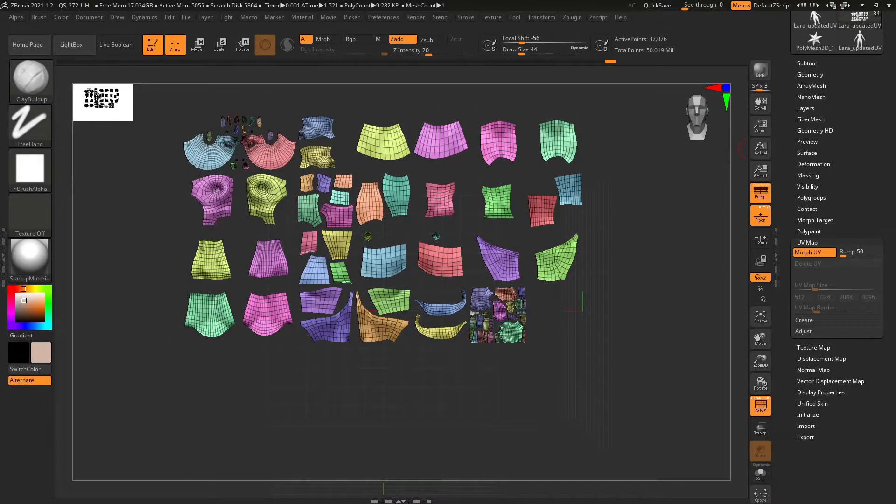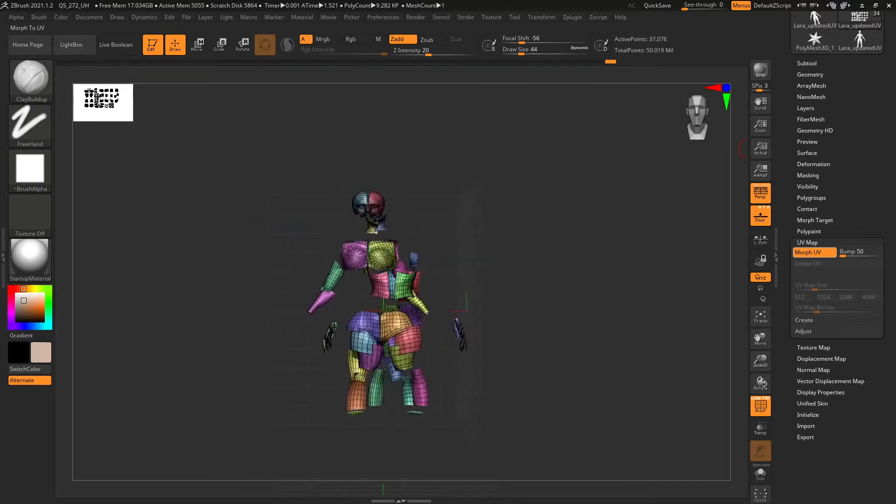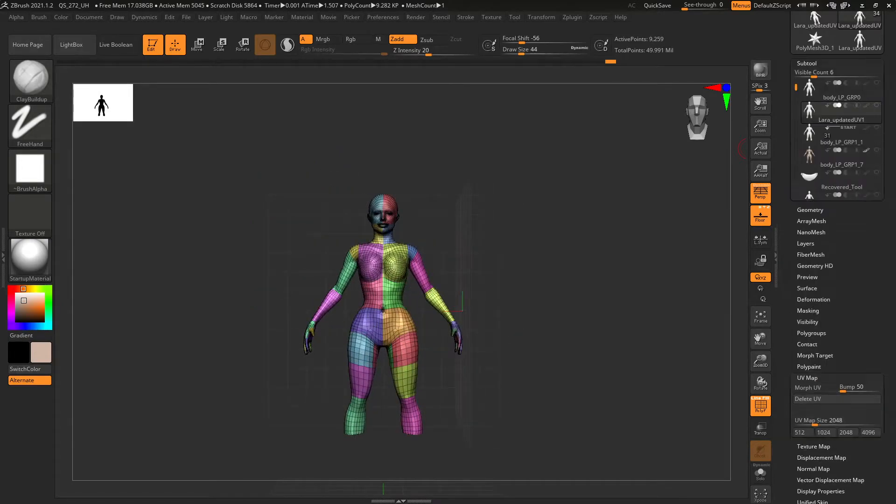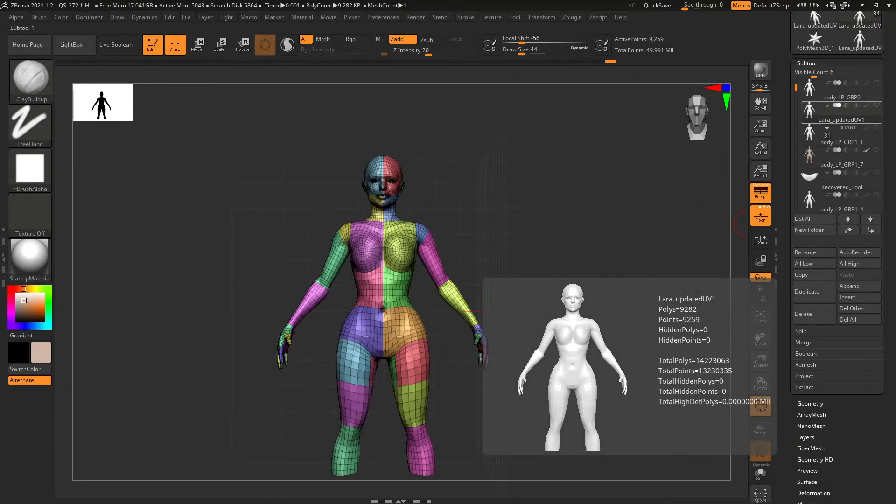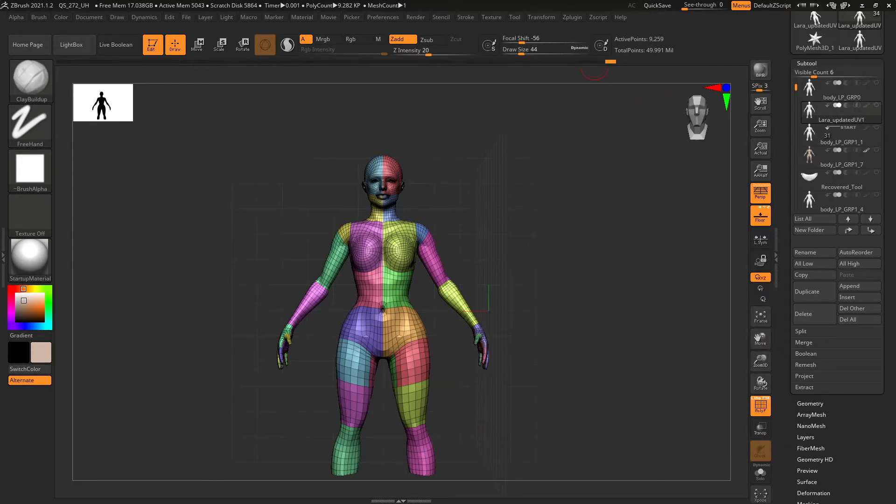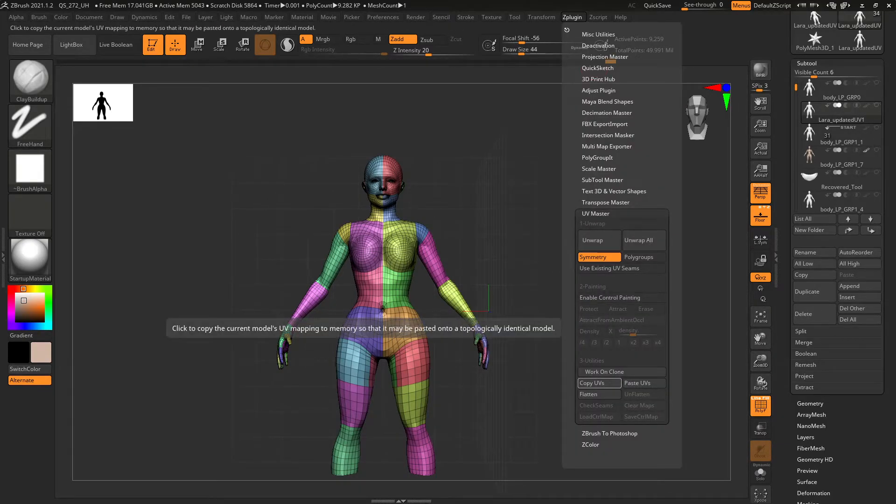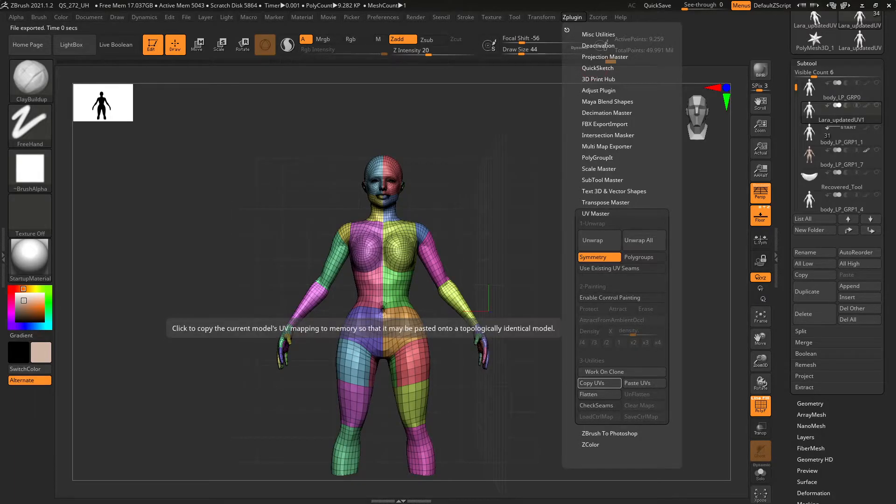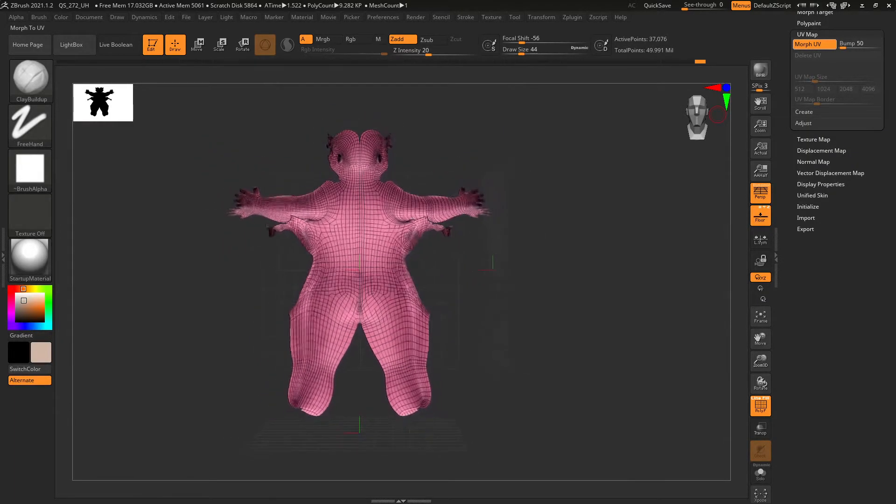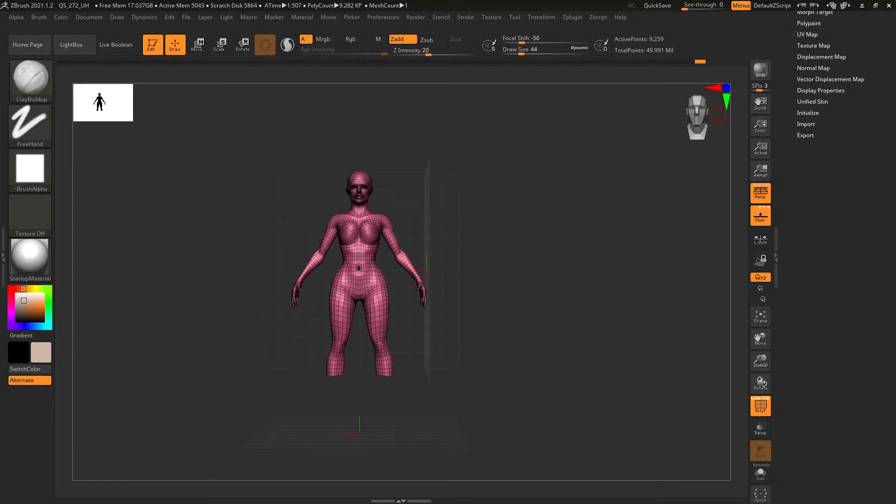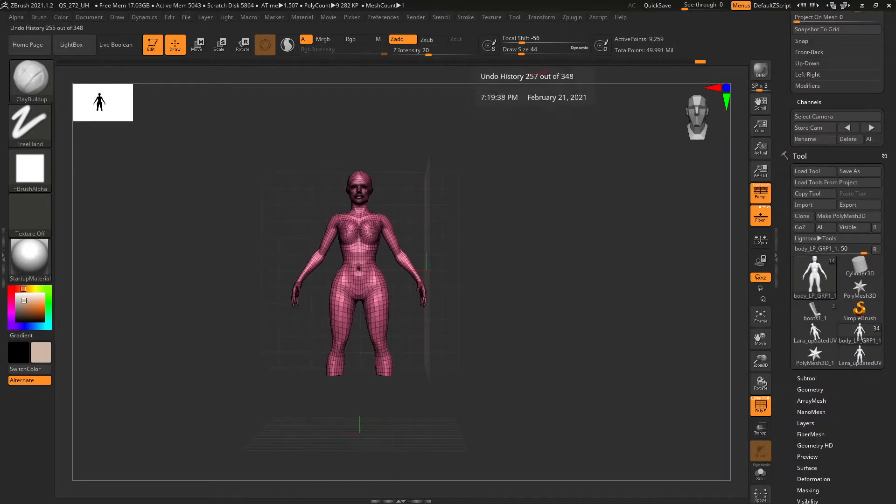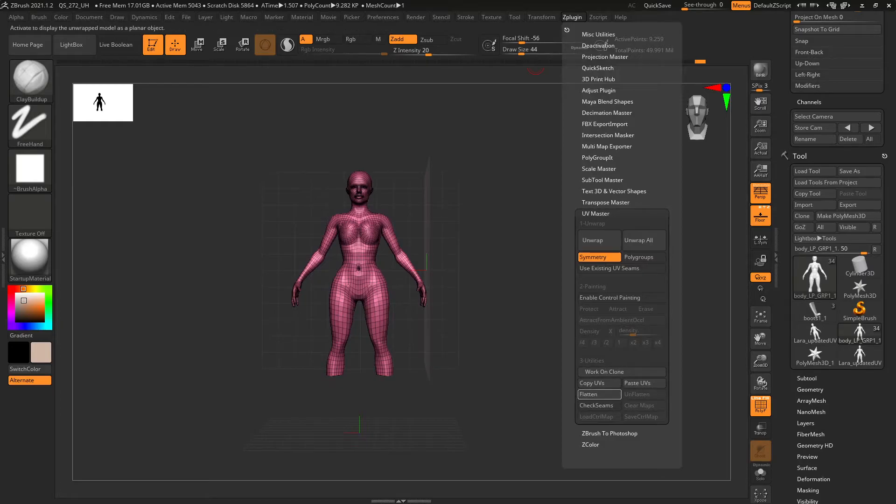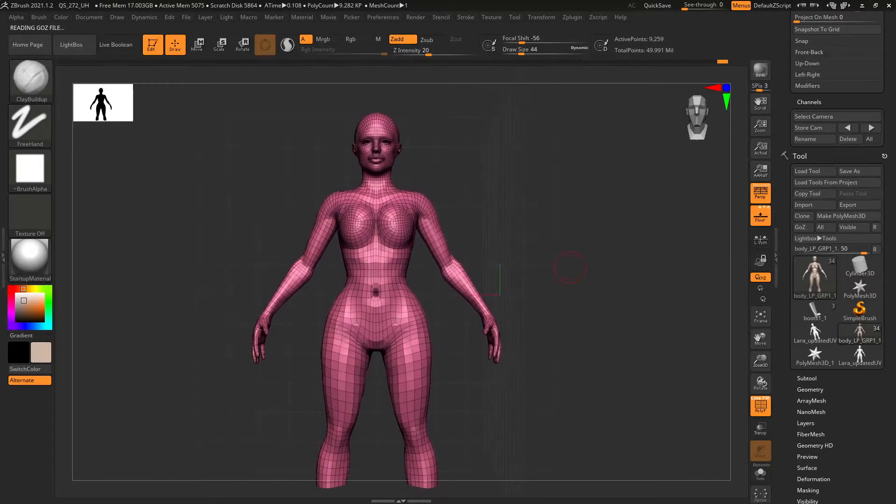So now that we have that step done, I'm going to put that back to normal. We're going to click on our new mesh, which is the Lara updated UV, and say Z plugin, copy UVs. Okay. So it looks like that. And then we're going to come in here and say Z plugin, paste UVs.